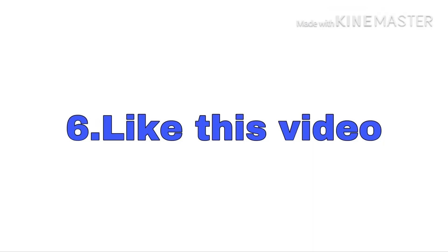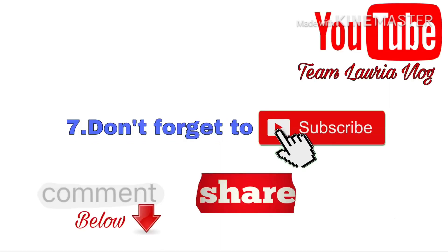Like this video, and don't forget to subscribe, share, and comment below.